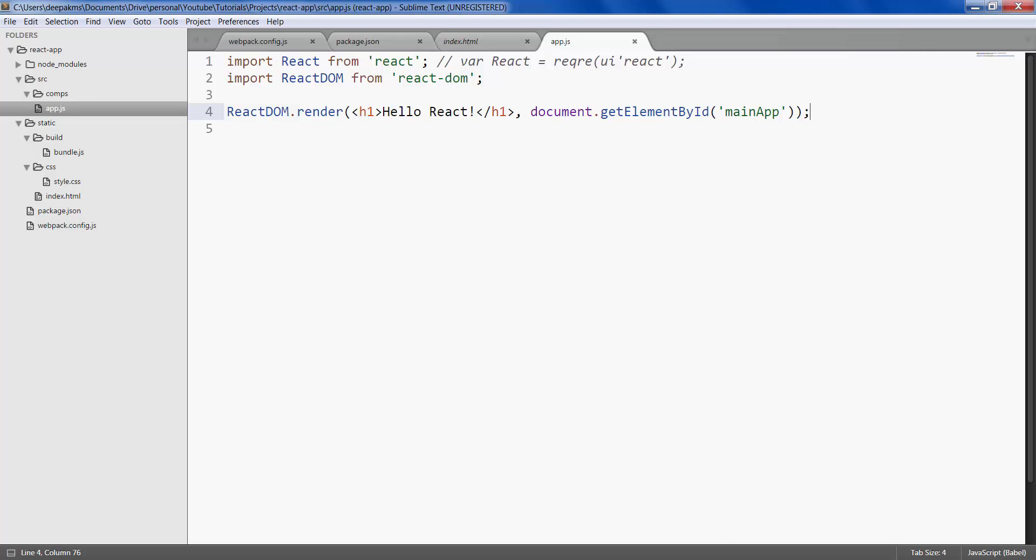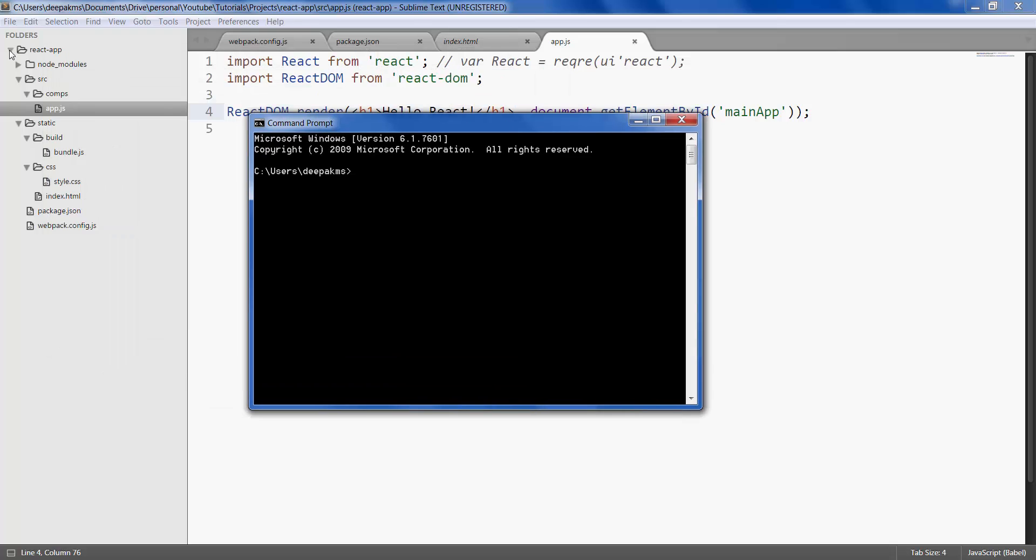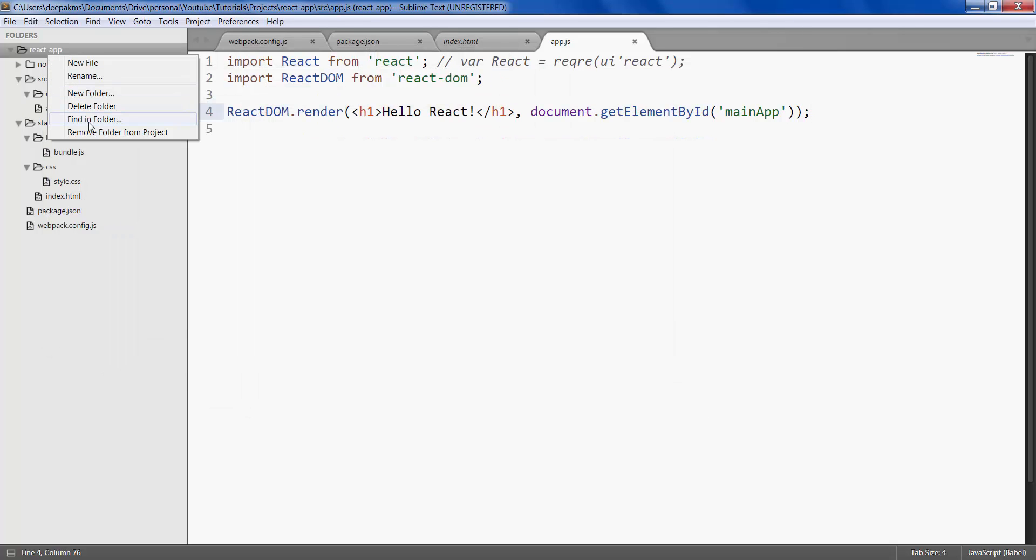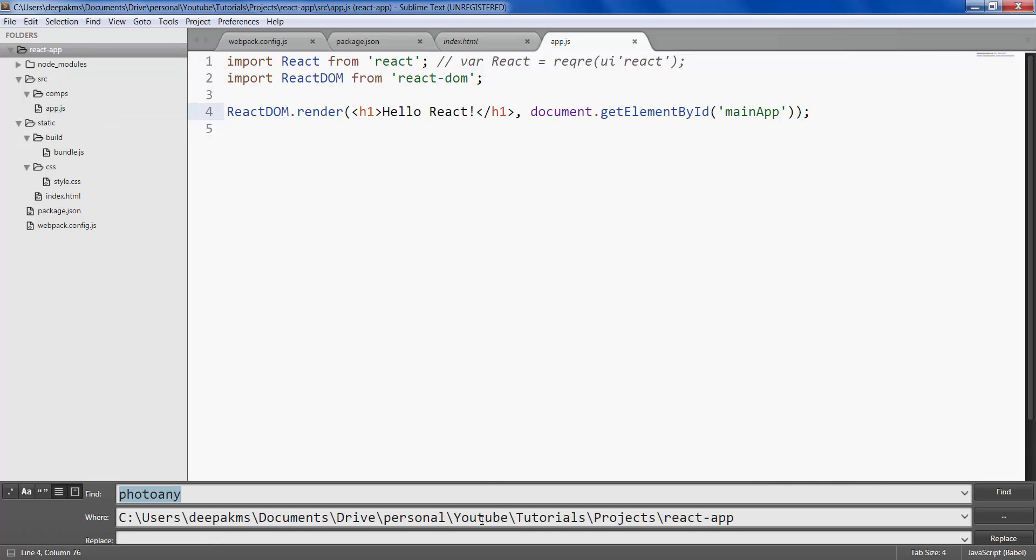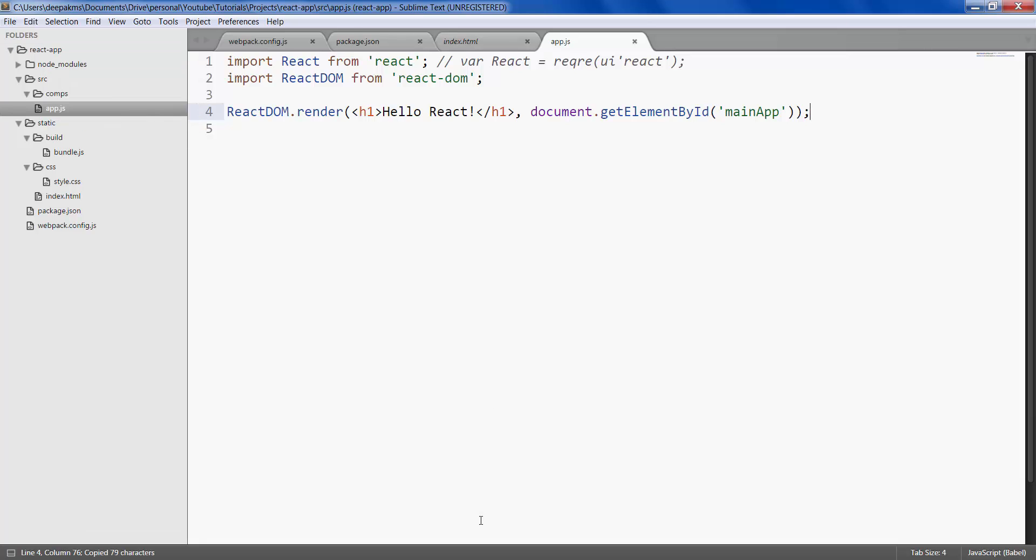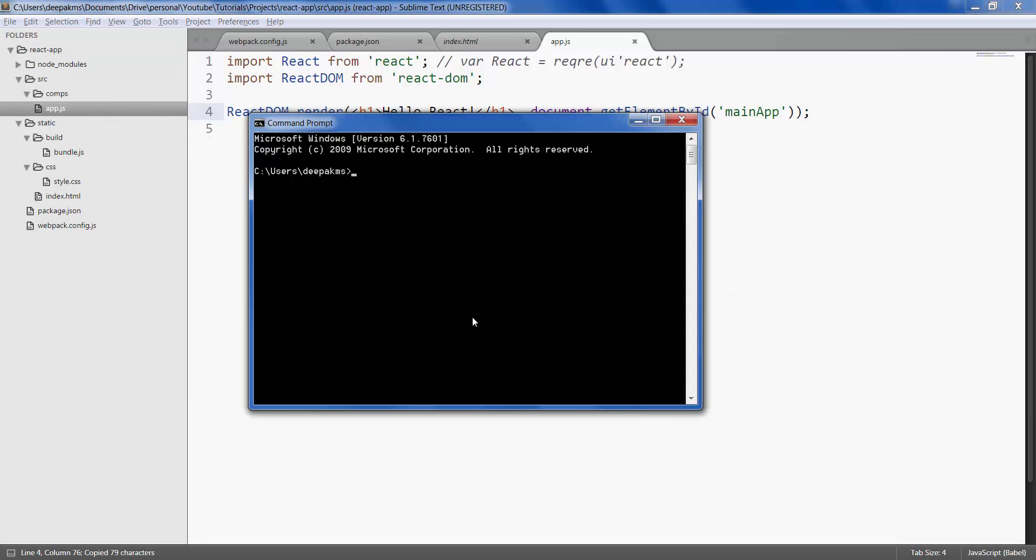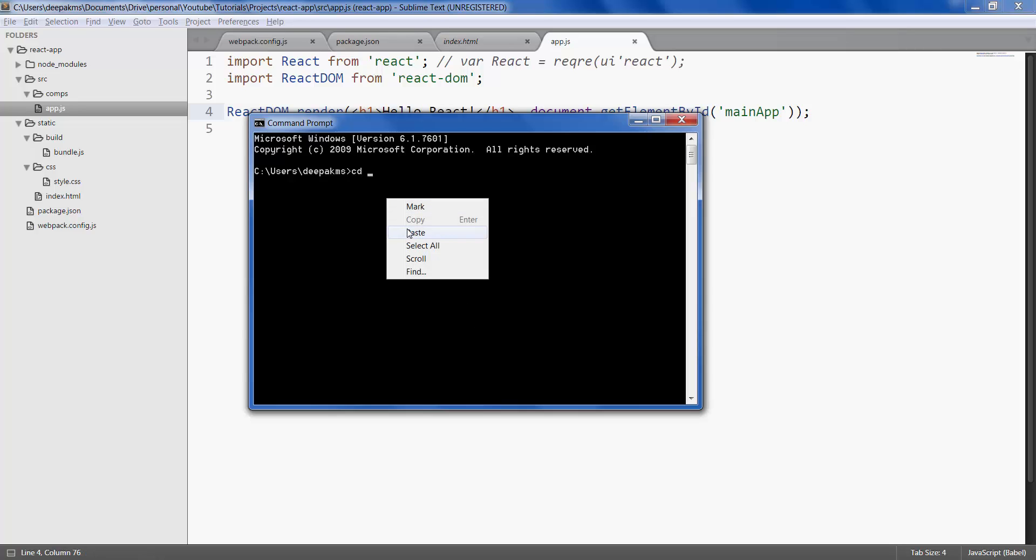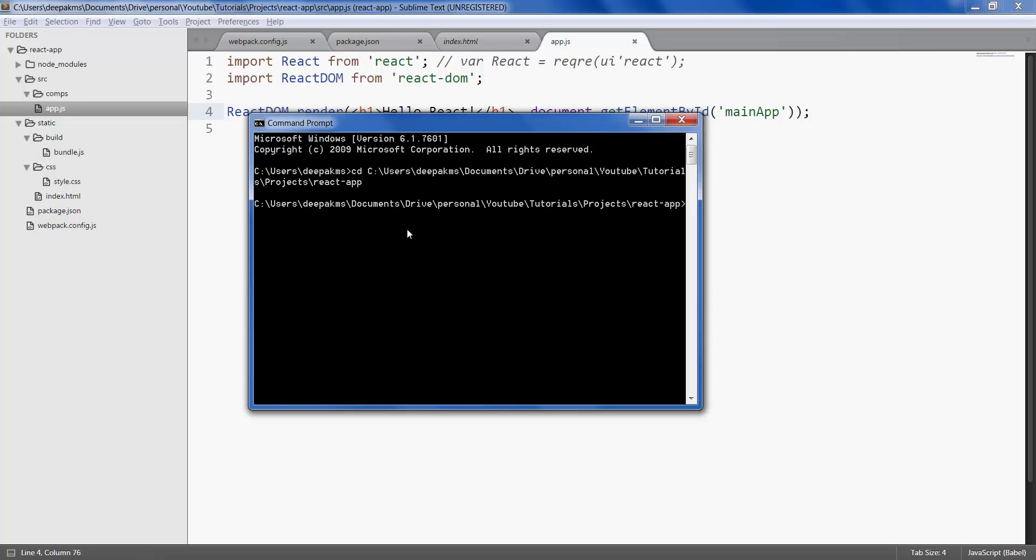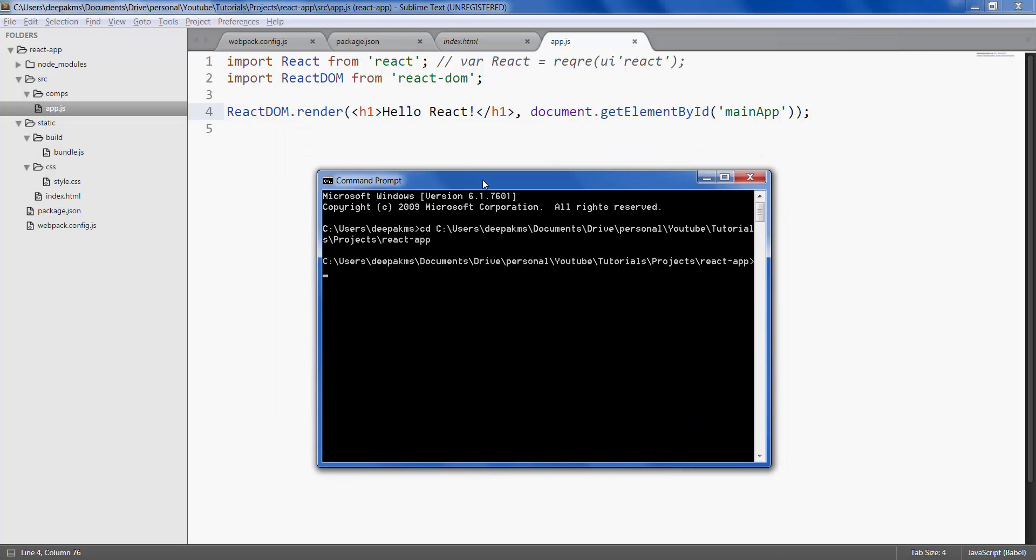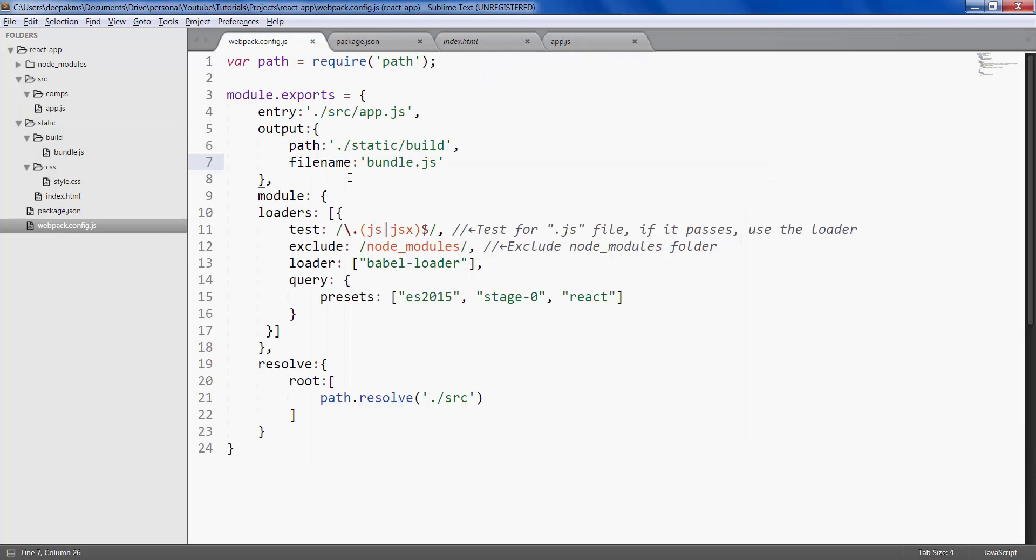Open command prompt, navigate to your project folder. Now in videos that we saw before, we used to directly run webpack and it used to pick up the webpack config file for us. It used to take this input and give us the output. That was because we had installed webpack globally.